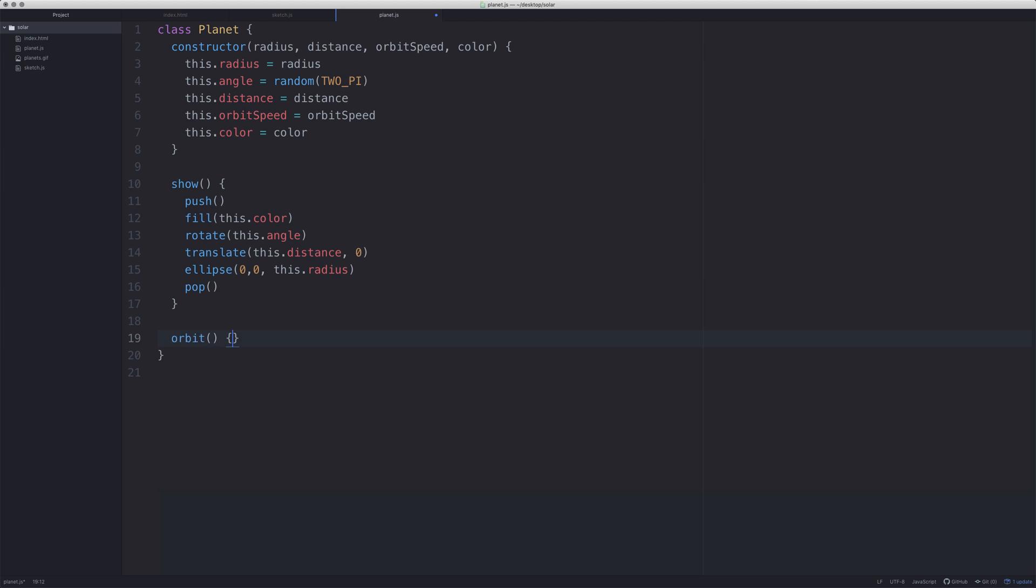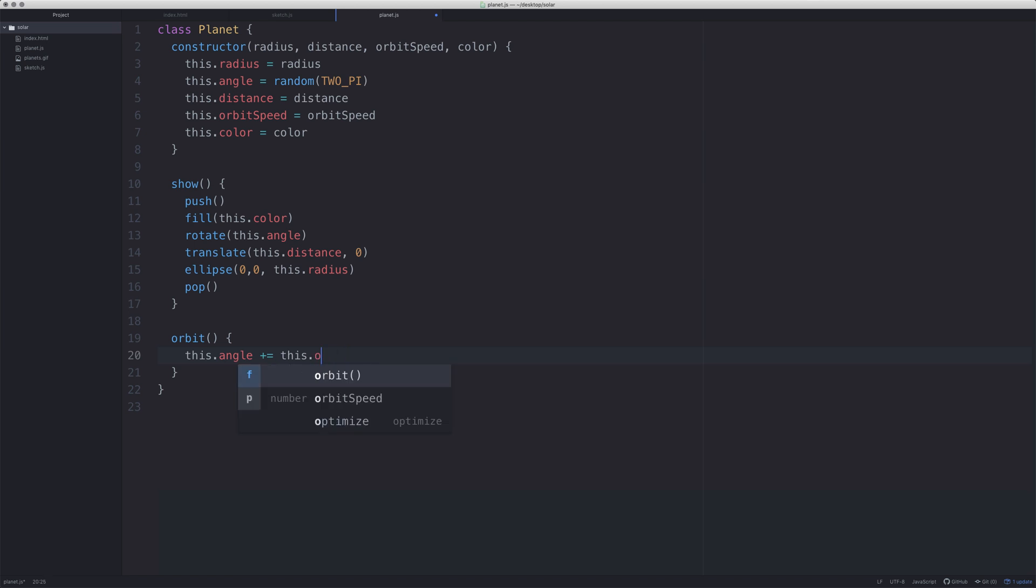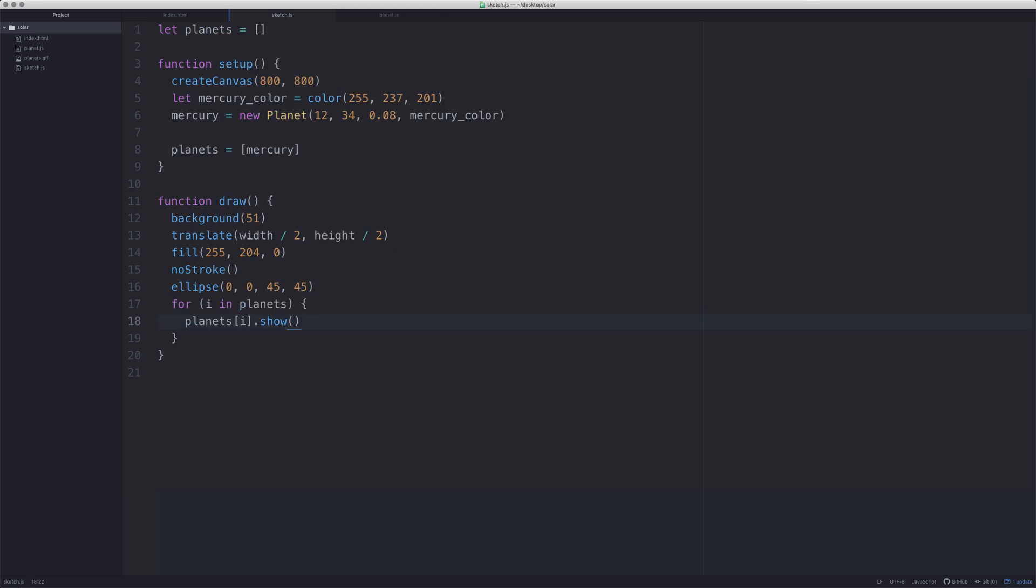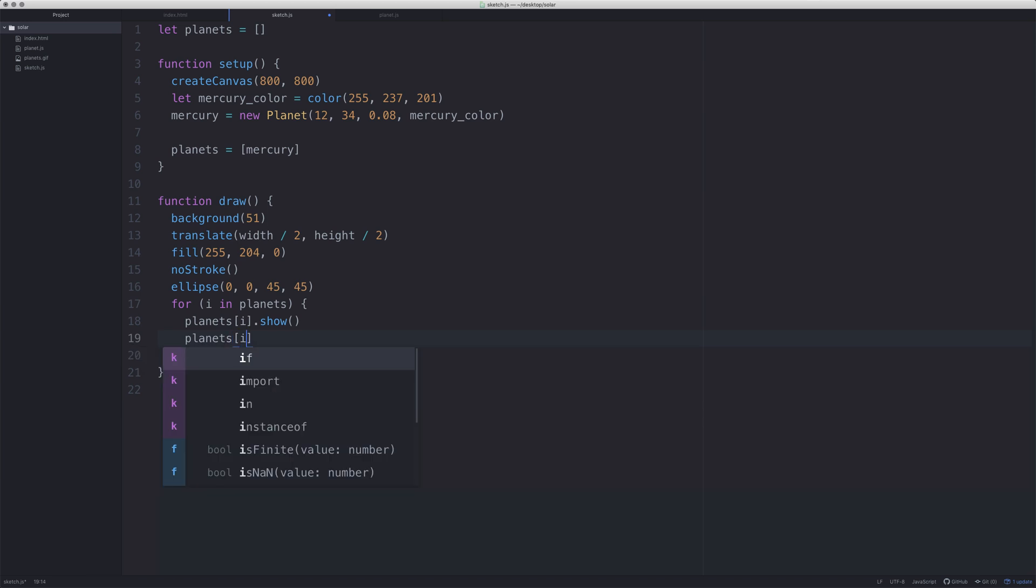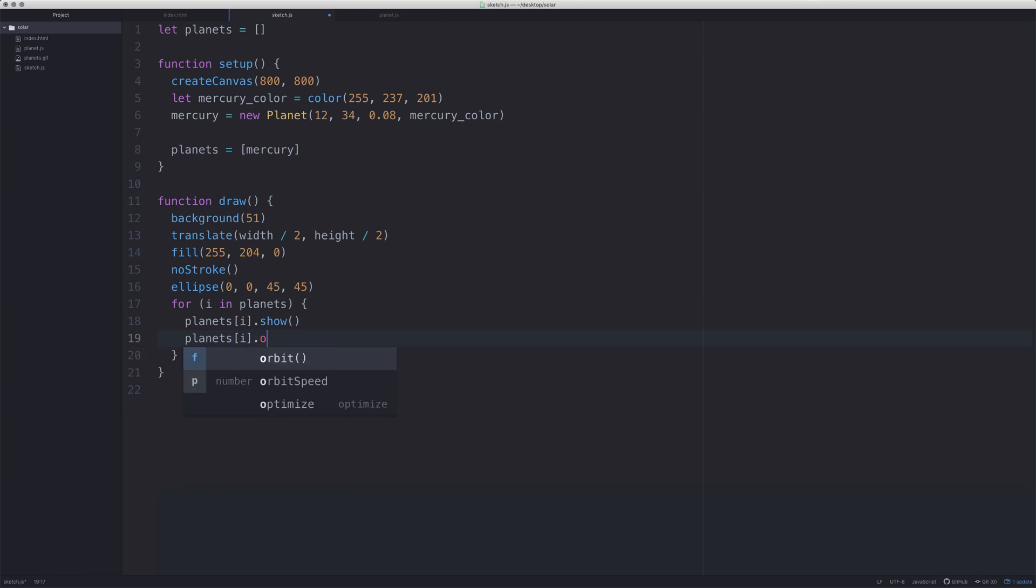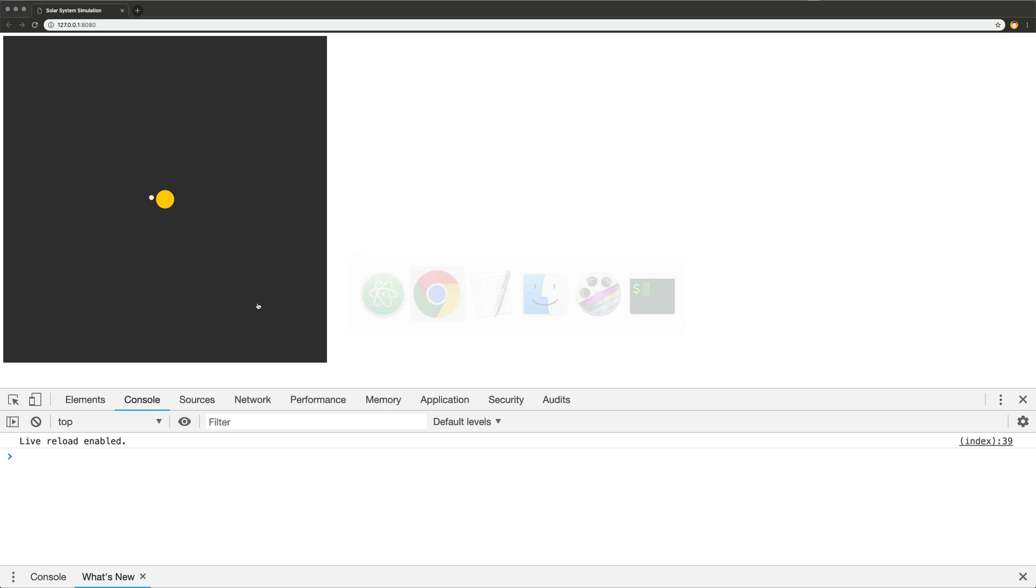This is really simple. What we say is this.angle, we want to then say this.angle and then this.orbitSpeed. I think that's right, that should work. Then if we go back to sketch.js, what we're then going to do is in this bit we're going to say planets[i].orbit. And hopefully that should work. There we go, we have mercury orbiting the sun at that speed.